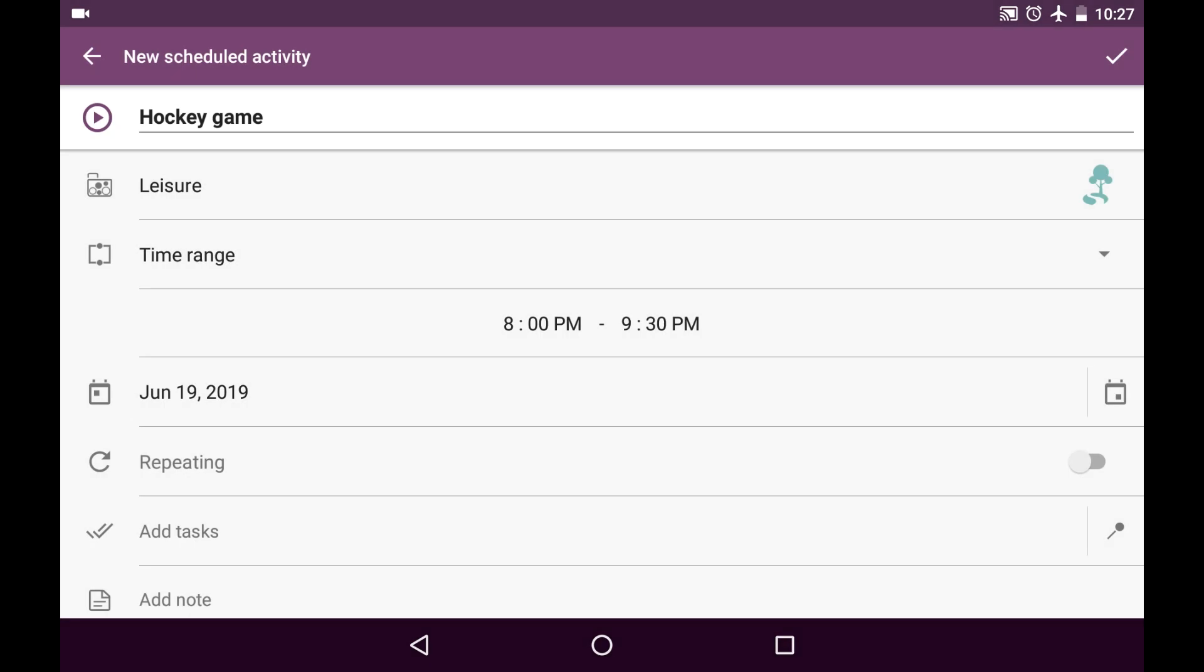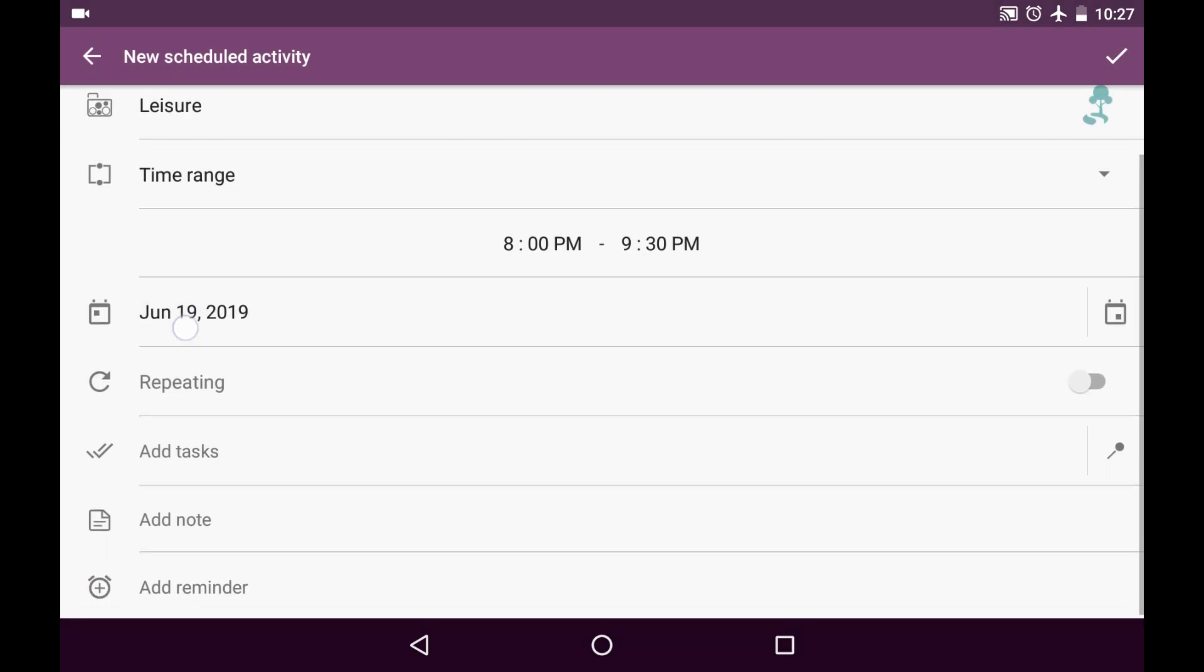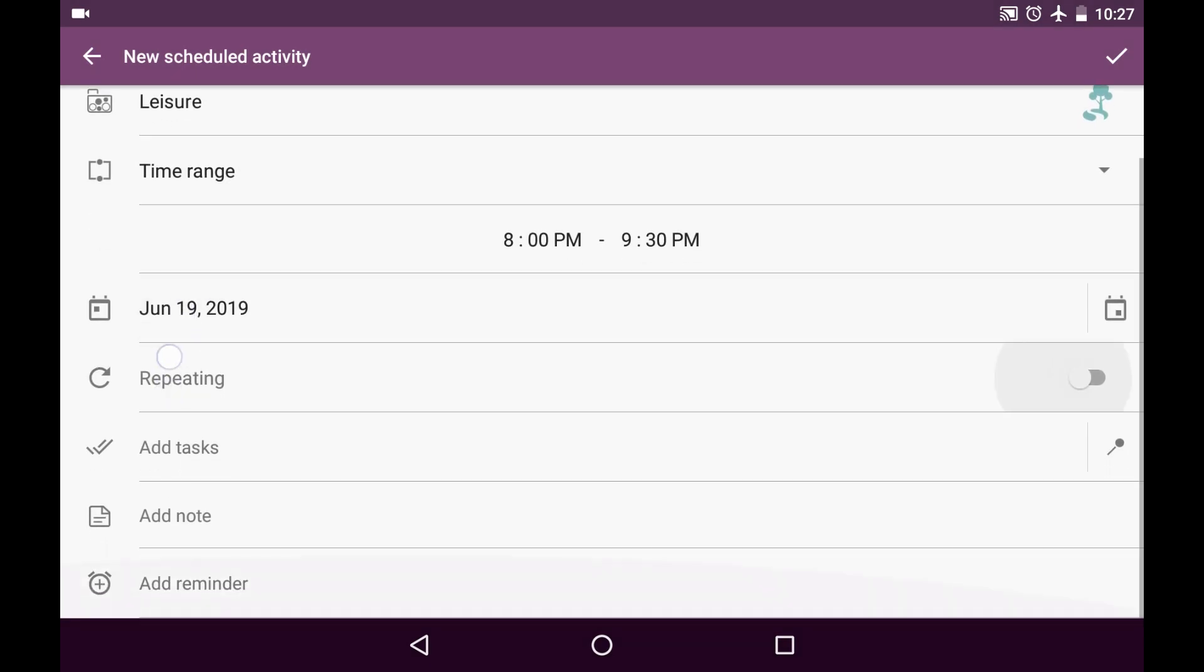Okay. It's going to be today. It won't be repeated. I don't need to add any tasks or notes.